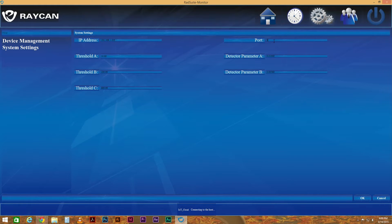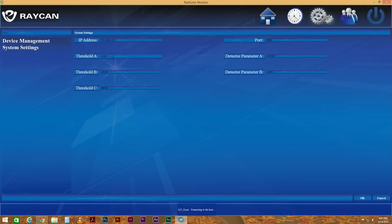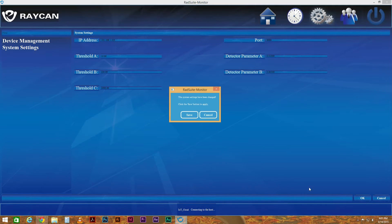Next, we'll fill out the rest of the fields. Enter 8888 into the port field, 0.01 for Detector Parameter A, 0.005 for Detector Parameter B, 10 for Threshold A, 100 for Threshold B, and 1000 for Threshold C. When you're finished, click OK and save your settings.